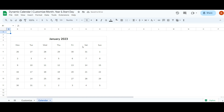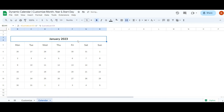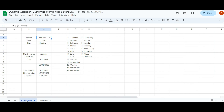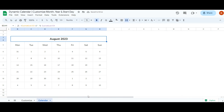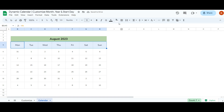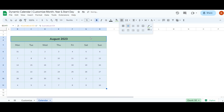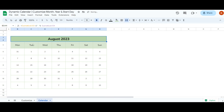I've already applied borders to the calendar columns and rows, which is why these lines are appearing. Our customizable dynamic calendar is now complete, featuring the ability to adjust the month, year, and starting day. I hope you enjoyed this tutorial — if you have any questions or suggestions please leave them in the comments. In my next video I'll show you how to take your calendar's visual appeal to the next level using conditional formatting.